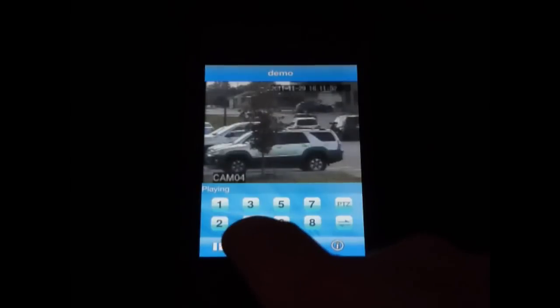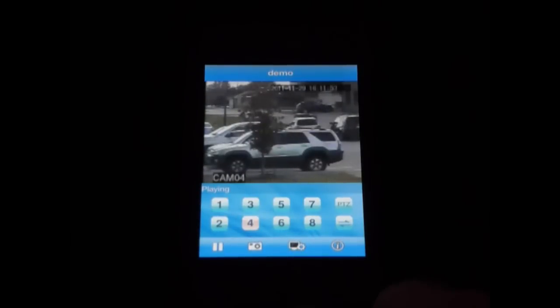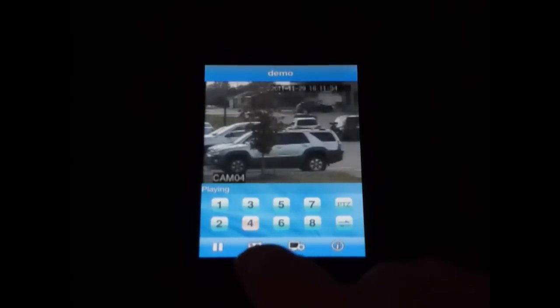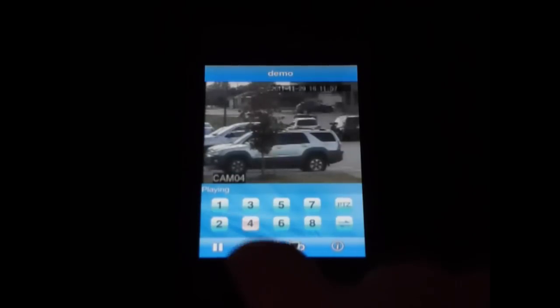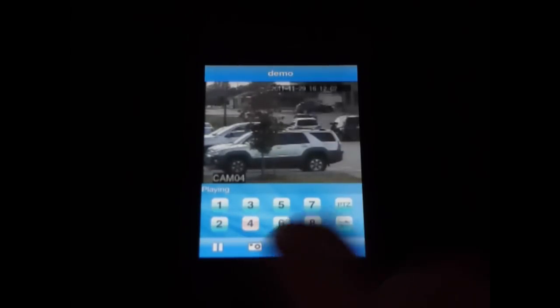By clicking on the different numbers, you can cycle through the different cameras. You can also take a snapshot by this button down here. You can also rotate the camera to get a full screen view, and then return to the standard view.